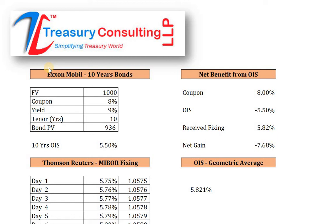Overnight index swap can be used to hedge even assets as well. Let us take an example of a liability. Assuming you are paying eight and a half percent on a liability, and then assuming the Reserve Bank of India cuts the repo rate by one percent, the repo rate will reduce. As per the transmission mechanism, the liability rate or the liability impact in your P&L should be reduced by 100 basis points. How can you continue with the liability and reduce the interest rate impact? This is what overnight index swap is all about.